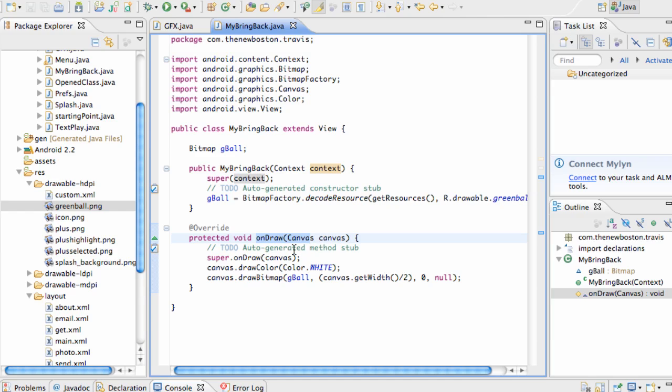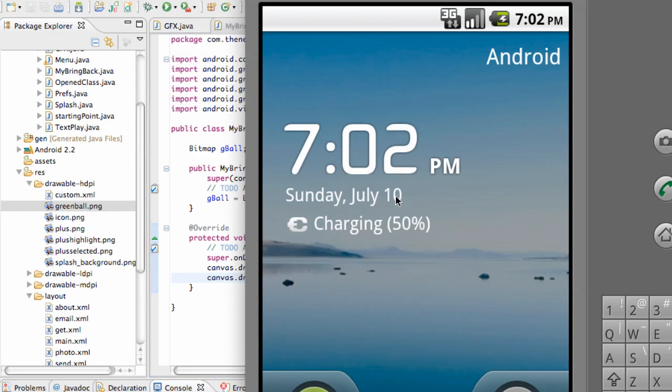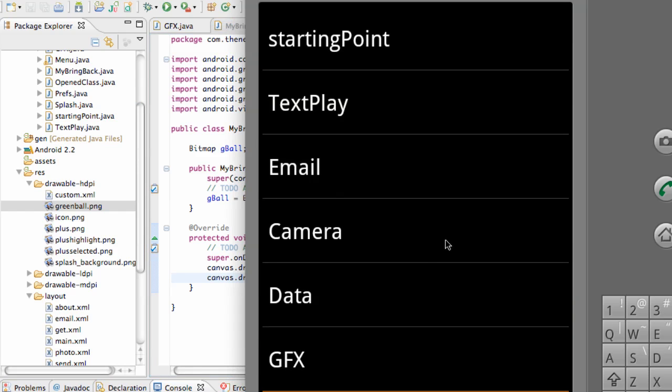We set up our bitmap, and then we just created an onDraw method, which takes in a canvas. The canvas is the background or whatever is available to us. Then we set the background color, or the canvas, to white. And then we drew a bitmap on there, kind of in the top center. It's not going to be exactly the center, because it will draw to the top left corner of our bitmap as well. So it'll be a little off-center.